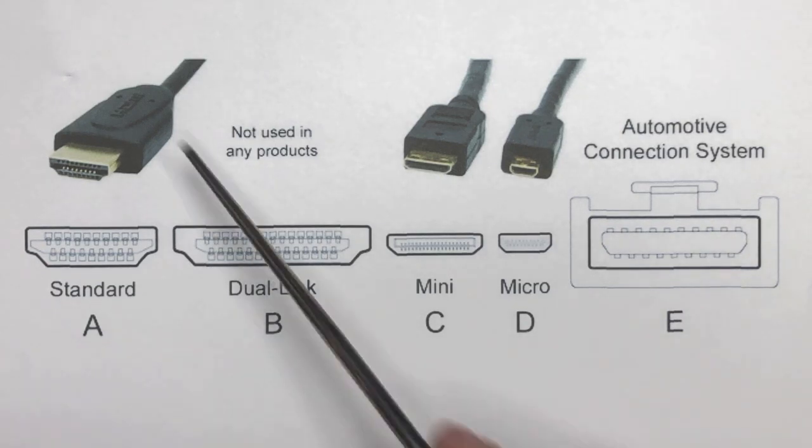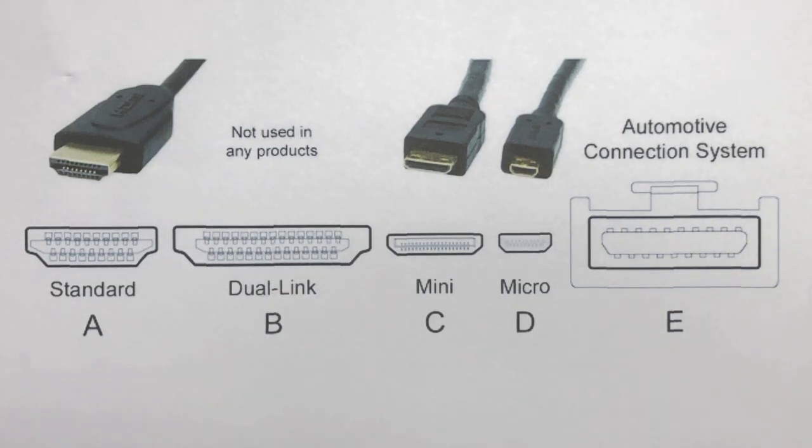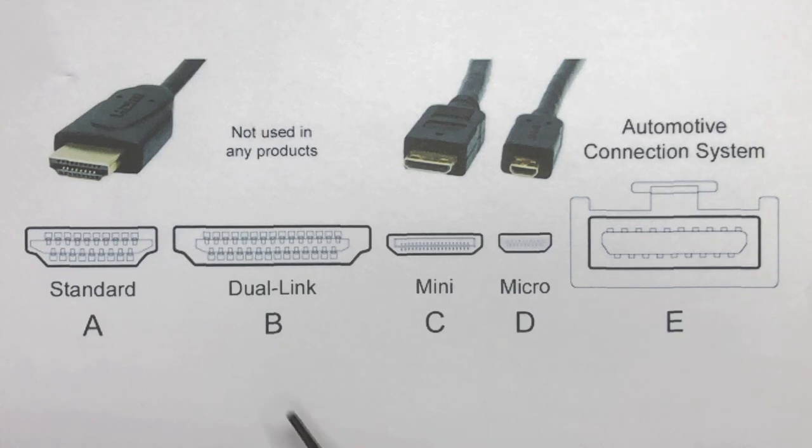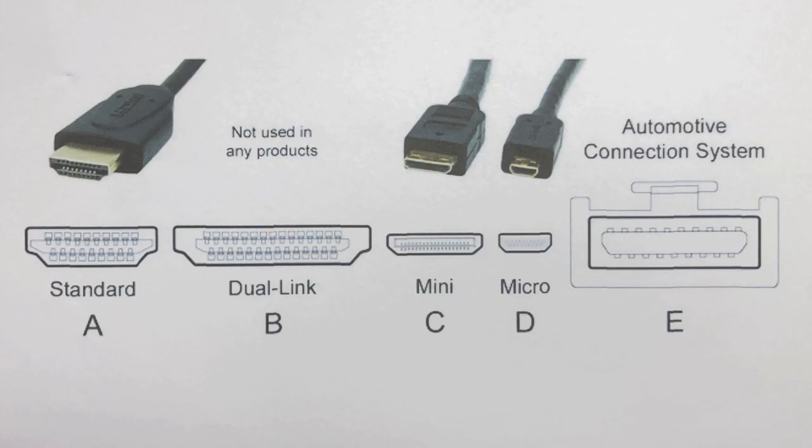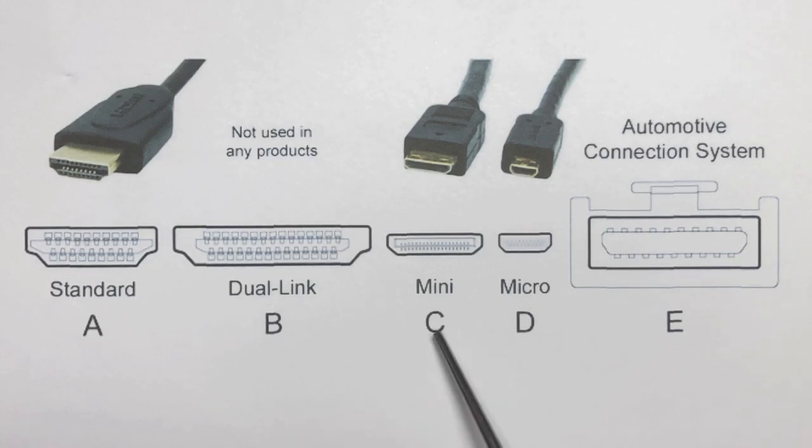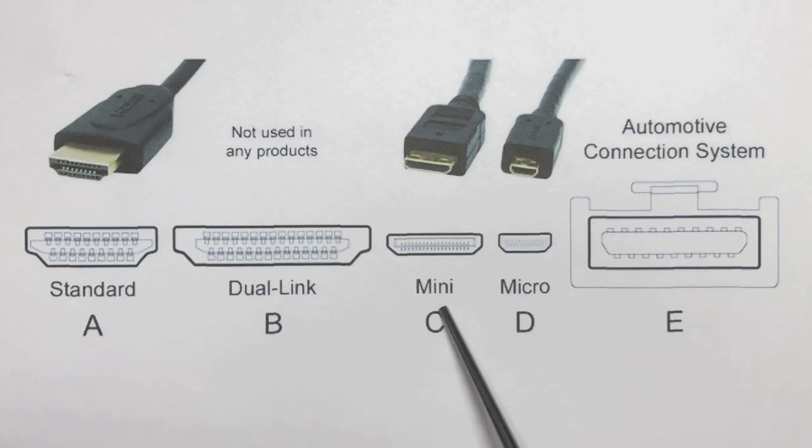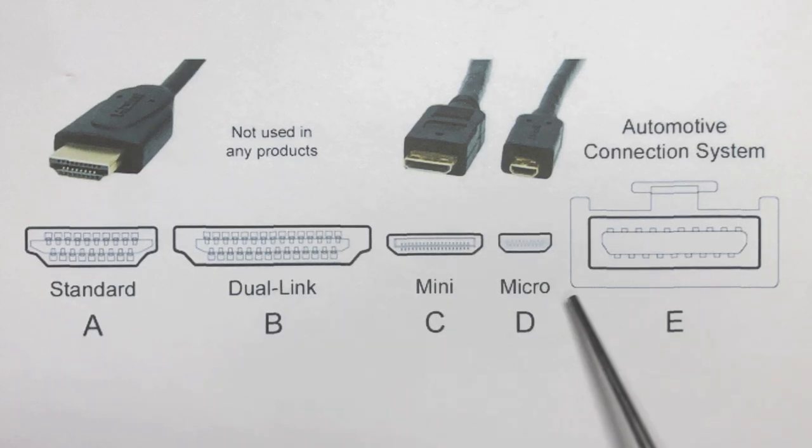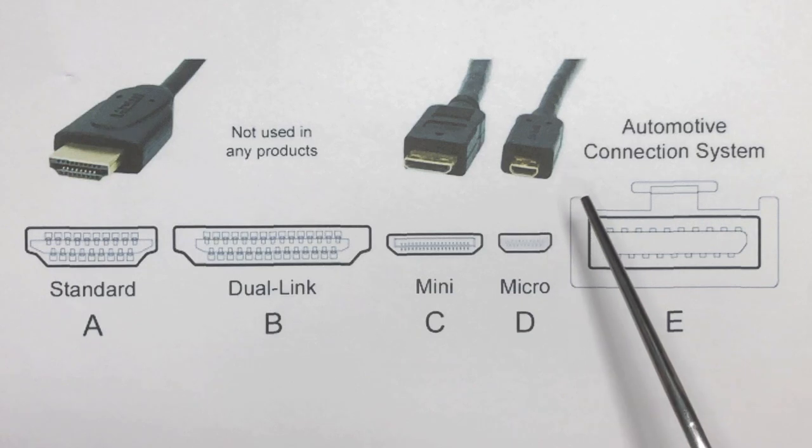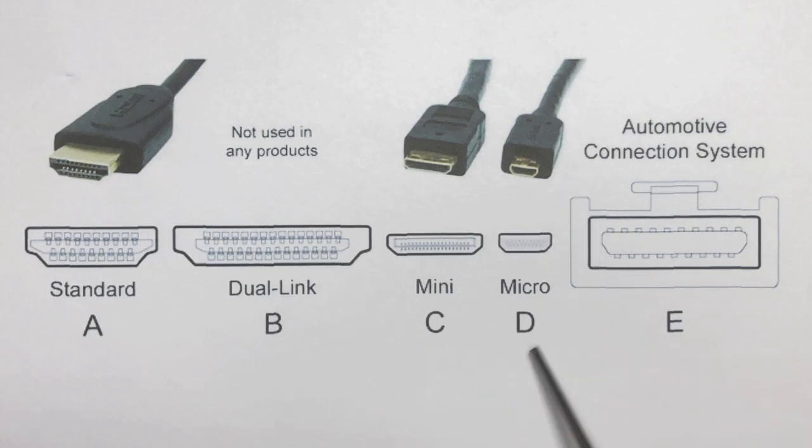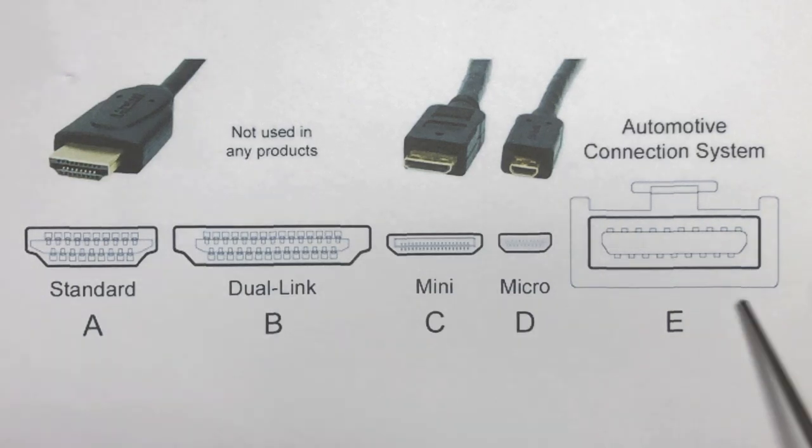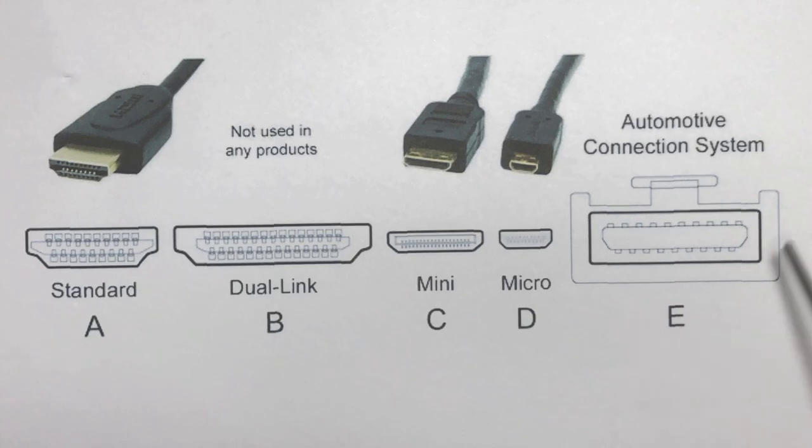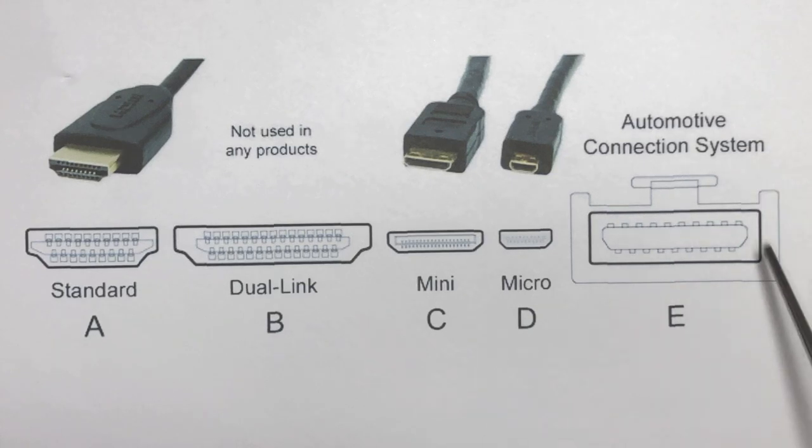There's the standard A-type which is used in most appliances. There's a theoretical dual link which has the double amount of data channels but it's not really used by anybody. Then there's the mini or type C HDMI connector and there's the micro HDMI connector which is also called type D. And then there's a type E which is used in cars for entertainment systems built into the cars.